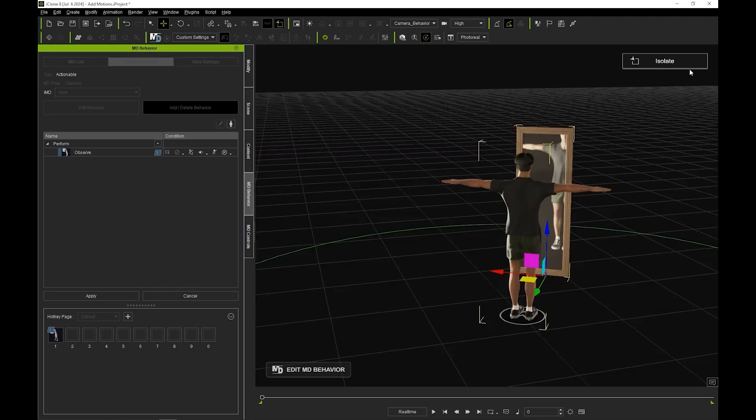We can then hit plus in the perform column and add these additional motions which can be found in the free resource pack.